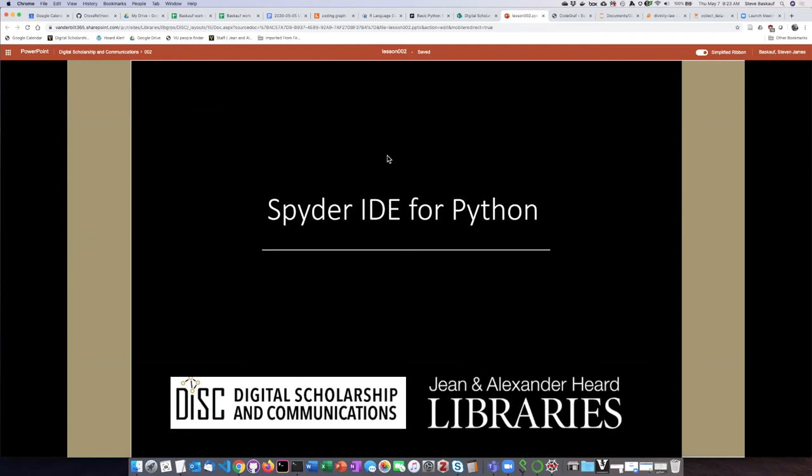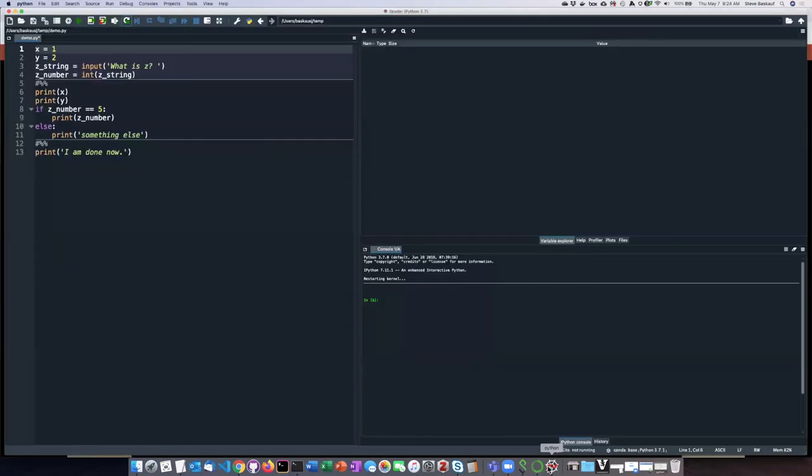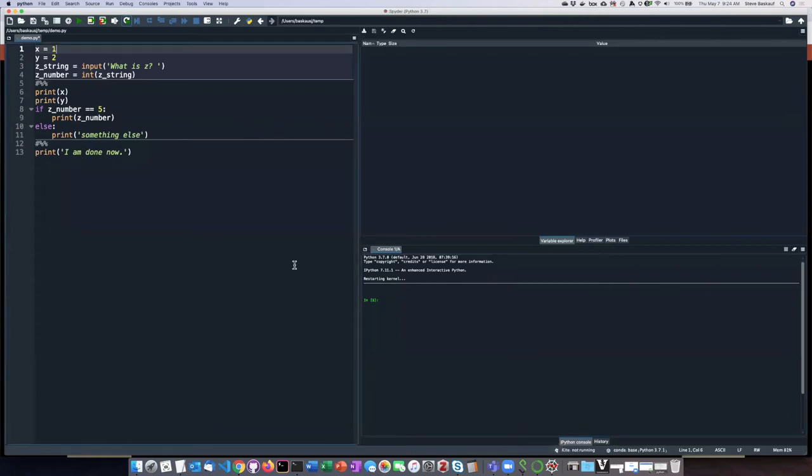The Thonny IDE is not a very full-featured one. There are a lot of better IDEs available for Python and other languages, and the one we're going to look at right now is called Spyder. So I'll go ahead and bring up the Spyder screen.